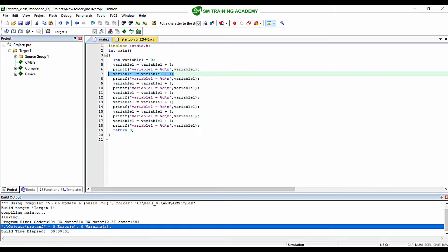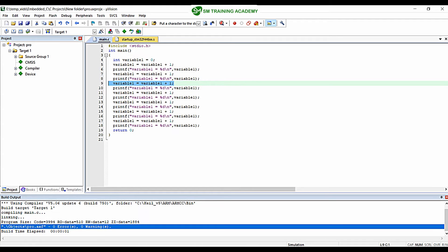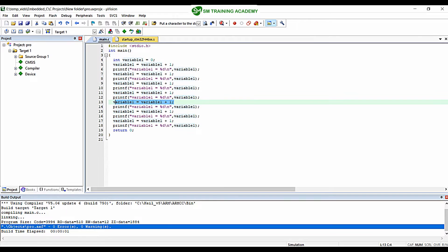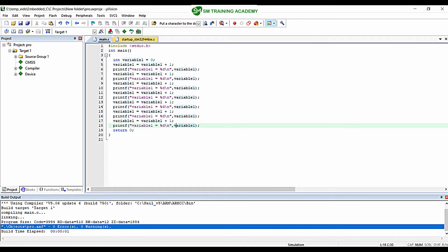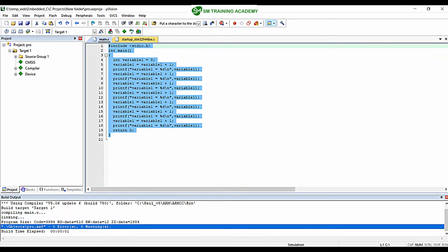We are again incrementing that variable and printing it to the debug viewer window, then incrementing and printing repeatedly. Using this program we are going to understand the basic functionality of the program counter register available in the register structure of the ARM Cortex-M processor, which is a very important register for your understanding and for the proper functioning of the ARM Cortex-M processor.